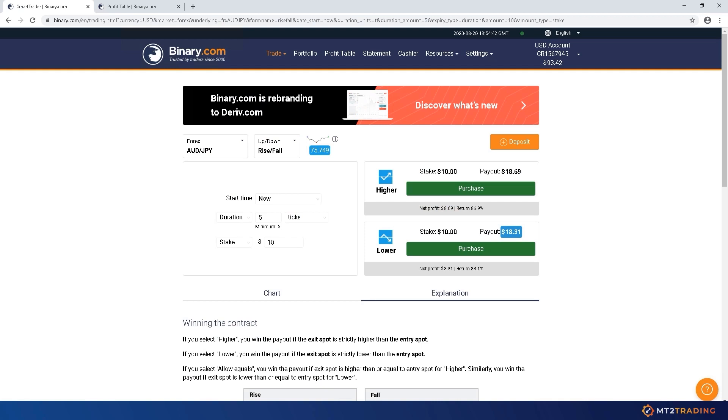Hi there. Today I'll be showing you how to trade automatically on your Binary.com account by using the MT2 trading platform. For those of you who are not familiar with us yet, let me explain briefly.